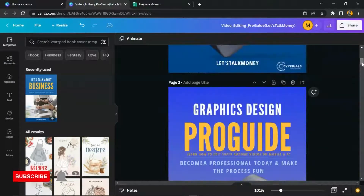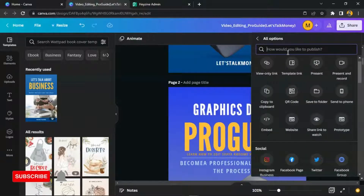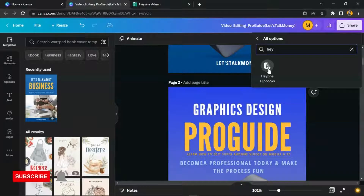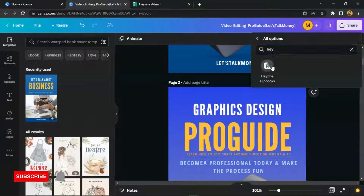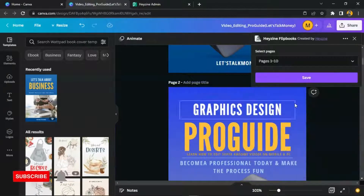Now after having your ebook, the next thing you need to do is come here to Share. There's a platform called Heyzine which works with Canva. You just need to click on this link here and it's going to redirect you to Heyzine where you can open your ebook straightaway. The advantage of signing up is that it keeps your ebook saved; without an account it may be lost after a few days, so I always recommend creating an account first.